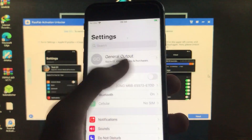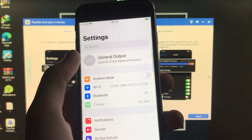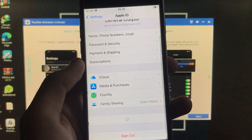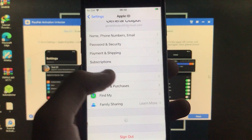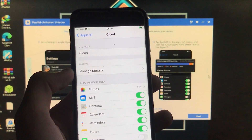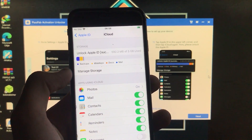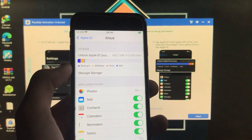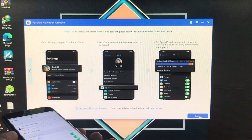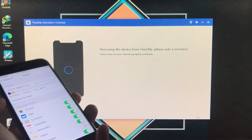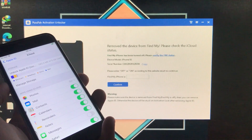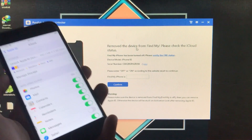Go back and then go into Apple ID, then click on iCloud. Wait while it loads the storage. The storage is loaded and it is working perfectly. Now in the tool, click Next.